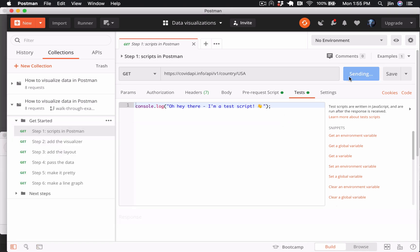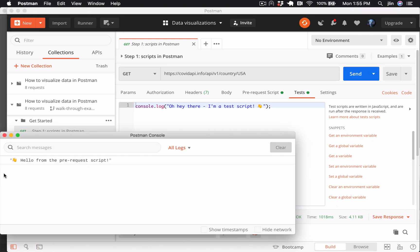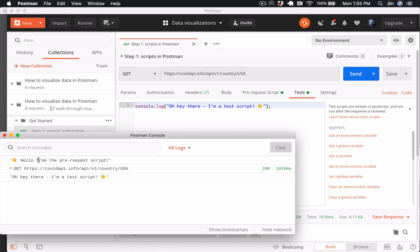Back in the console, we can see the execution order of our main network request and also the pre-request and test script that runs before and after.